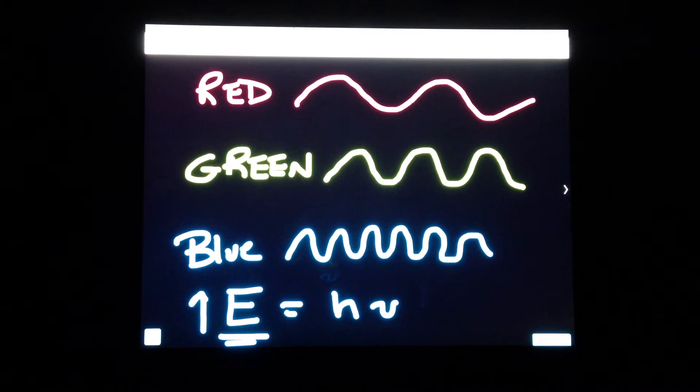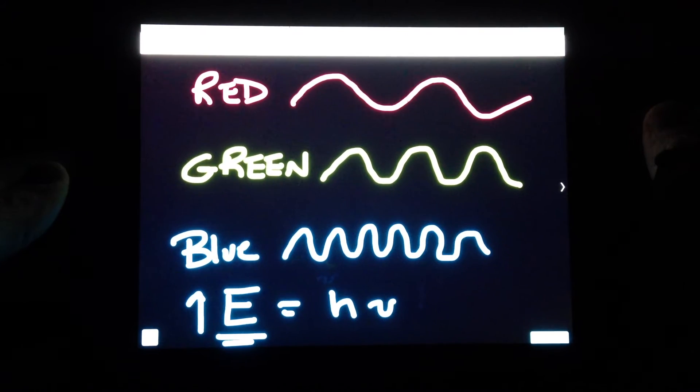Let's take a piece of phosphorescent material — my material is probably zinc sulfide, a very classic glow-in-the-dark substance. You really can't see it because I'm in the dark here. What I'm going to try to do is use different light sticks of different colors to see if they're going to excite this glow-in-the-dark material.